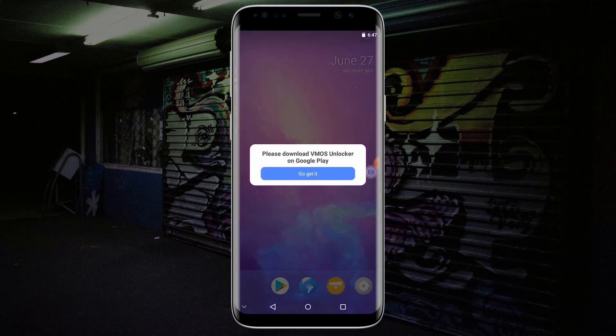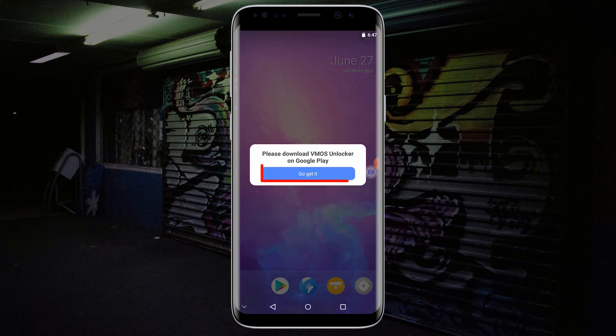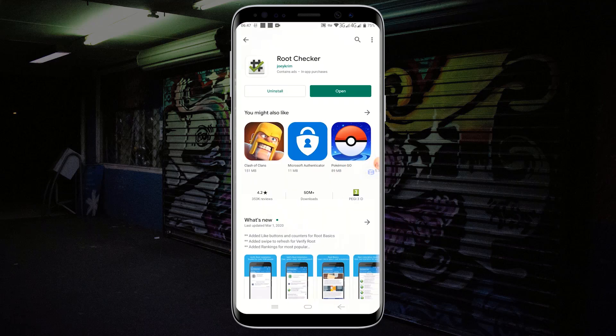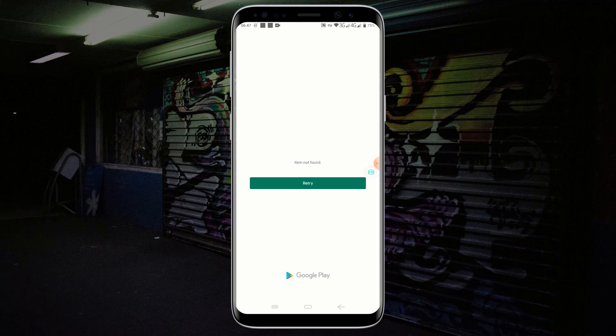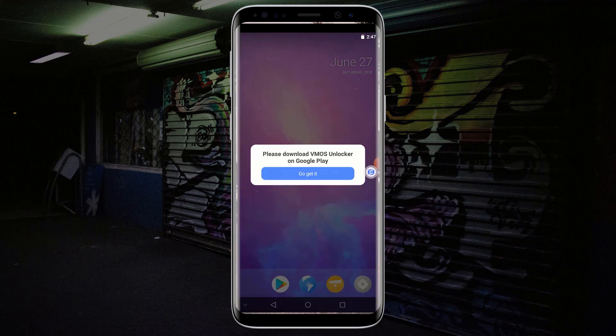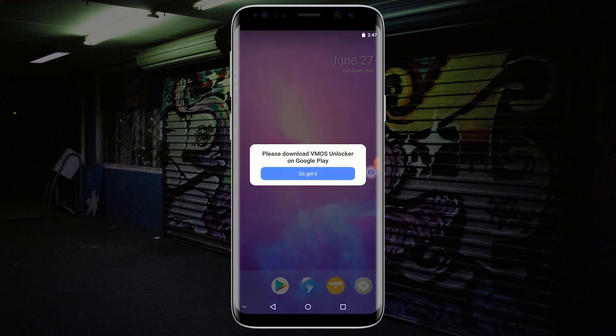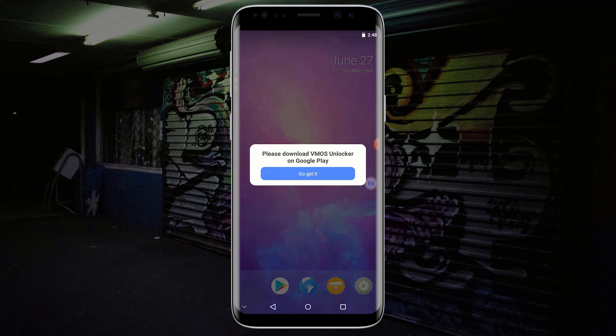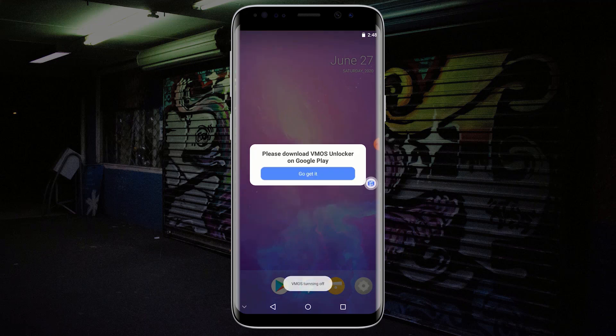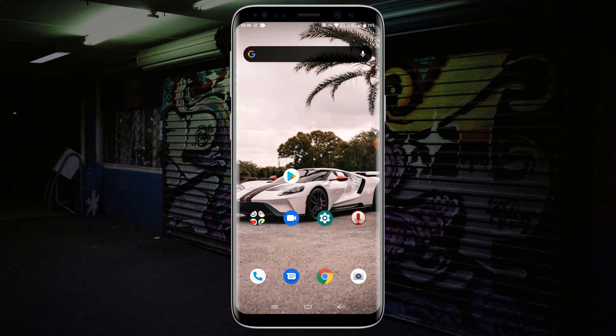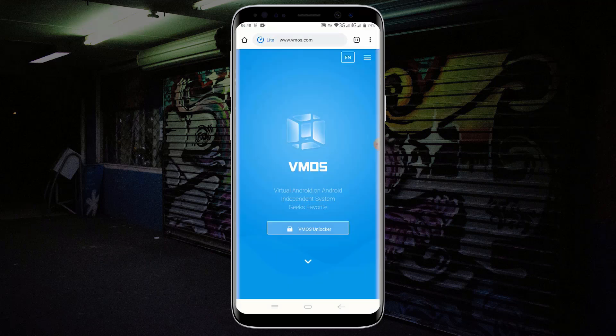Now it's asking me to download VMOS Unlocker, and if I click on Go Get It you can see the app is not available on Google Play Store. Let me show you how you can be able to download the latest version of VMOS Unlocker. First, shut down VMOS. Open your web browser and go to Google.com.